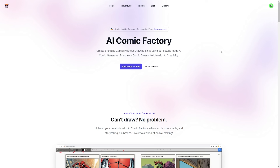This next website is called AI Comic Factory, and this one is definitely the worst of the three. The free version doesn't allow much functionality — it's pretty basic. If you just want to type a few lines and have it generate a whole comic, it's great, but it doesn't allow a lot of flexibility.